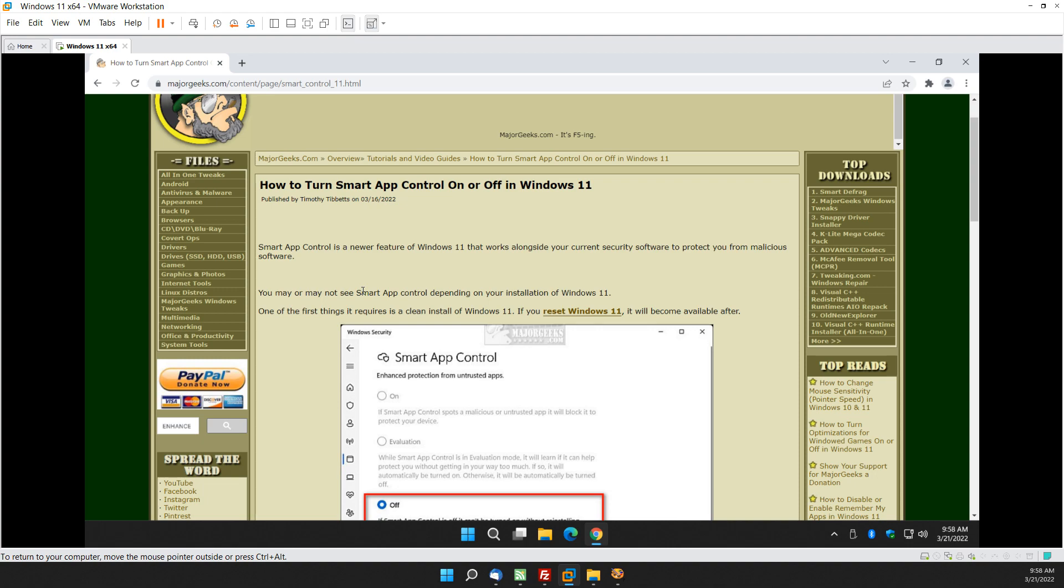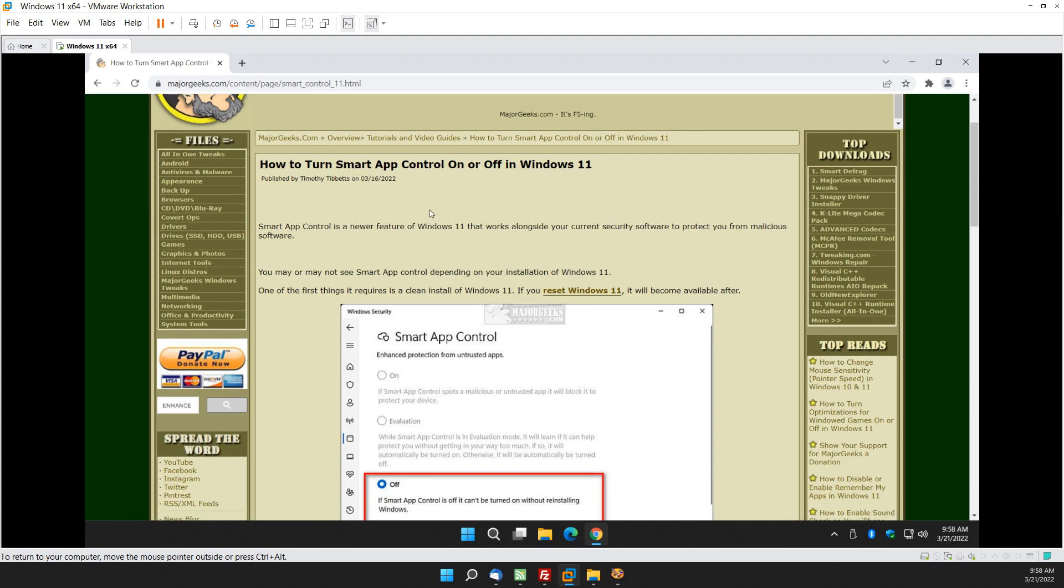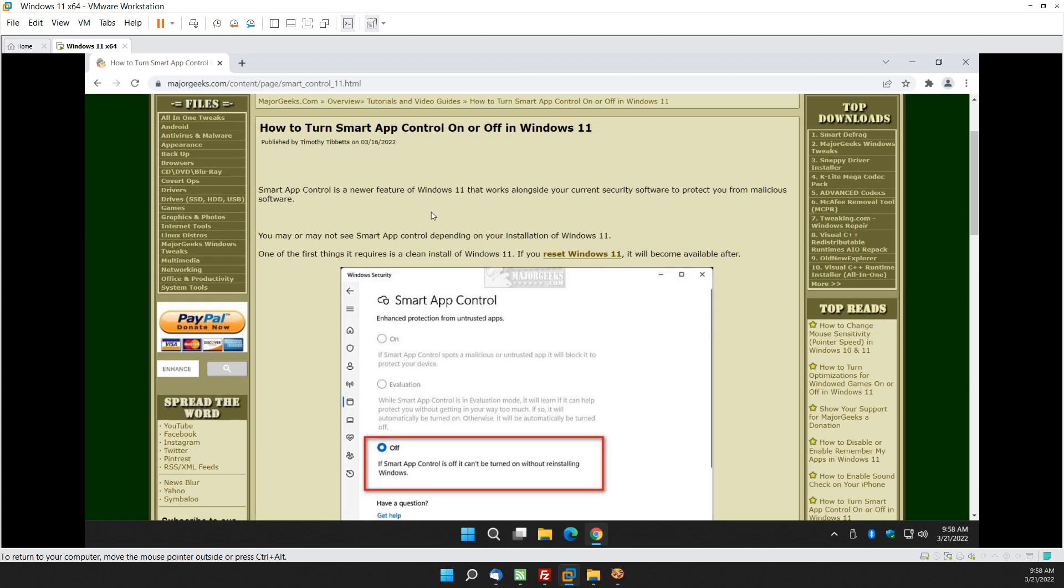So if you get past Google Chrome or Mozilla Firefox, if you get past Windows Defender or your antivirus software to get something that you want that you know is safe, you now have to get past Smart App Control. So you might just want to turn it off.